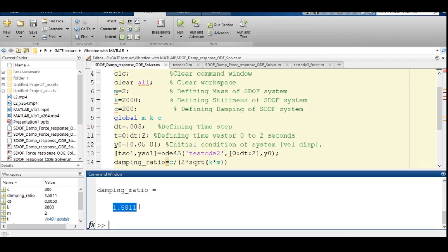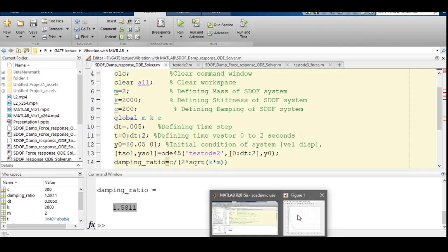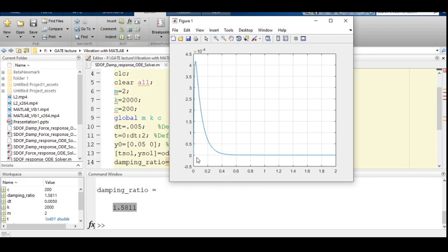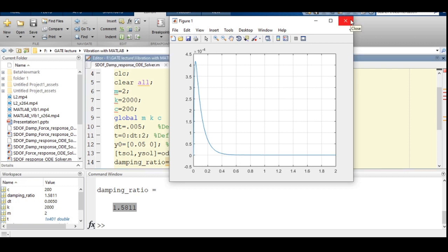Increasing the damping further to c = 200 yields a damping ratio of 1.5881, which is greater than 1, making the system over-damped. In this case, the displacement decays smoothly to zero without crossing it at all. Once disturbed, the amplitude decays monotonically to zero, demonstrating classic over-damped behavior with no oscillation.